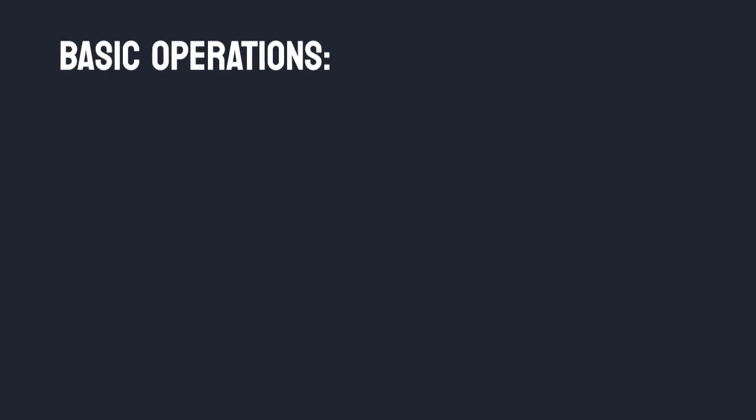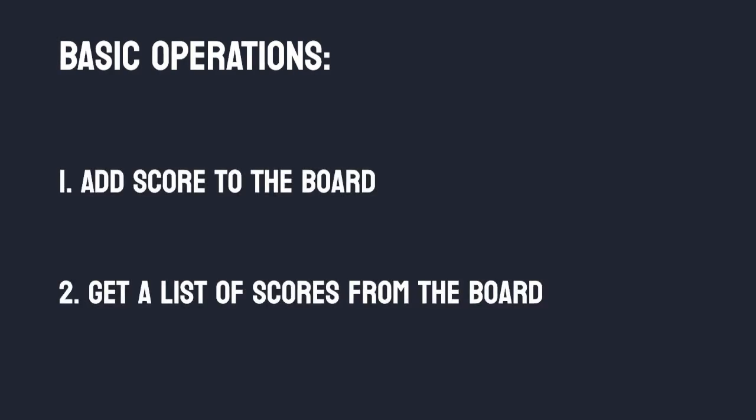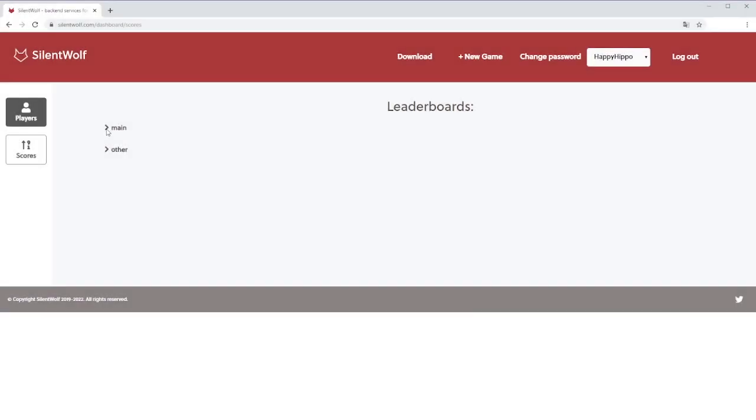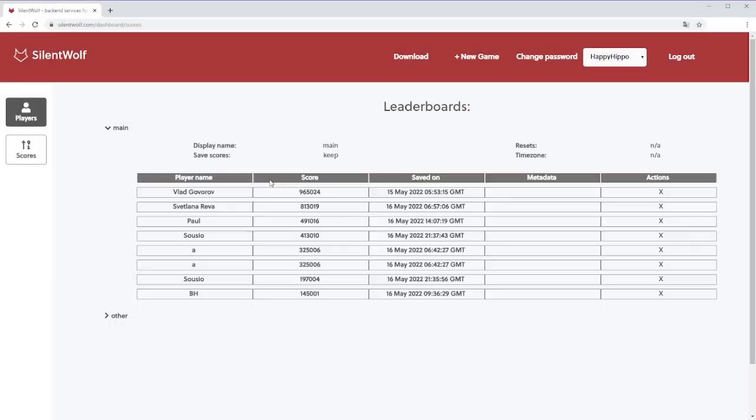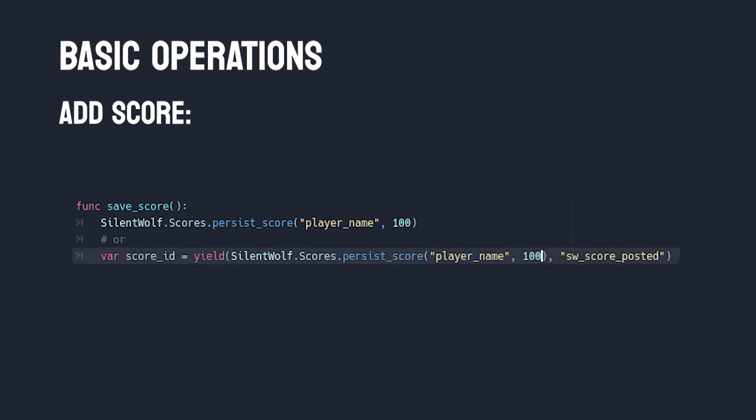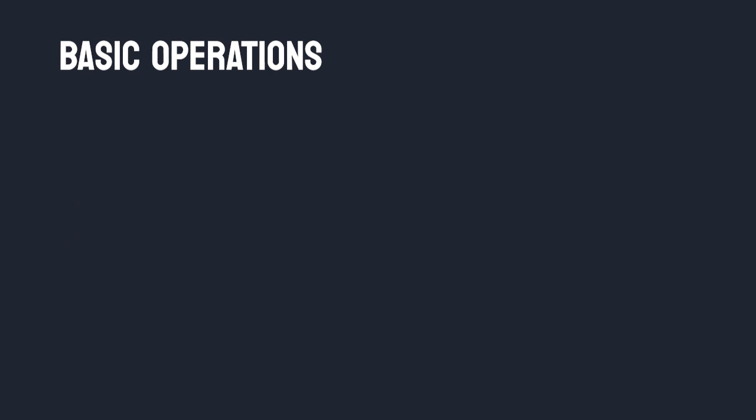On the subject of basic operations with leaderboard, all you need is two of them: add a new score and see list of scores. All the rest are mostly for moderation purposes. The simple way to upload a score looks like this, and a bit more complex one like this. First one just uploads score and that's it. Second returns score ID that will be used in the next step.